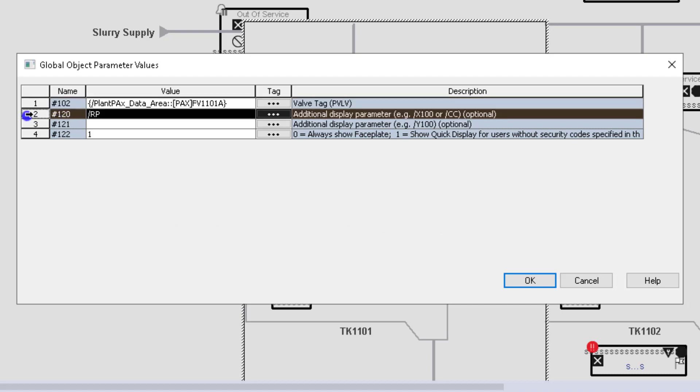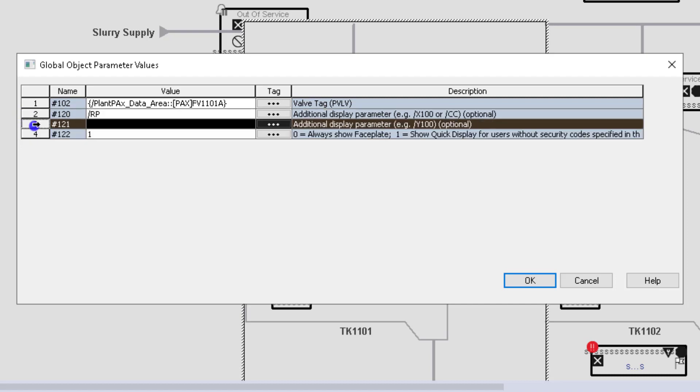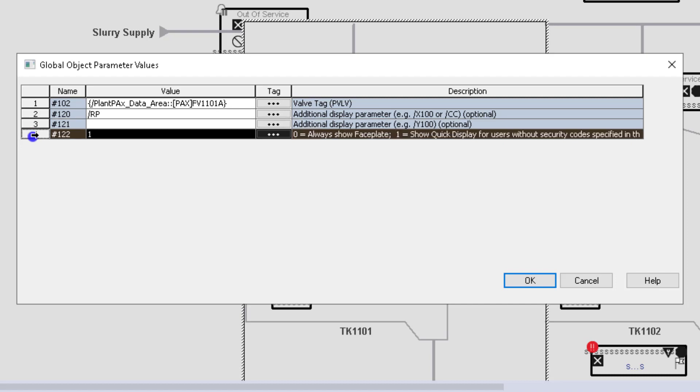120 is just a position on the screen that they want that pop-up to pop up. And then 121 is, again, another position. They don't have any value in that one. And then when it comes down to it, 122 would be using the small screen or the big screen. Do they want the big pop-up or the small pop-up?